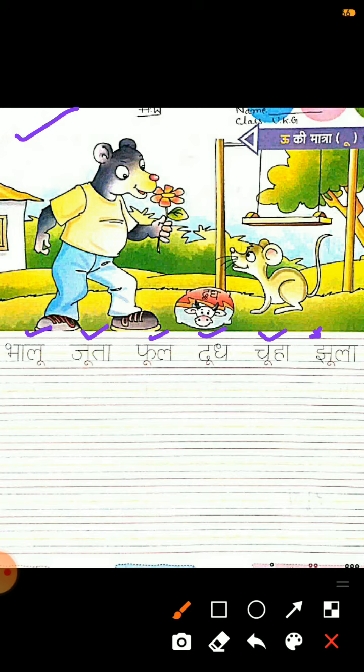All friends, we will do the writing of these very nicely. Please keep in mind that whichever letter is made in a particular line, you have to make it in that same line only, and this writing has to be completed very neat and clean. Okay friends.